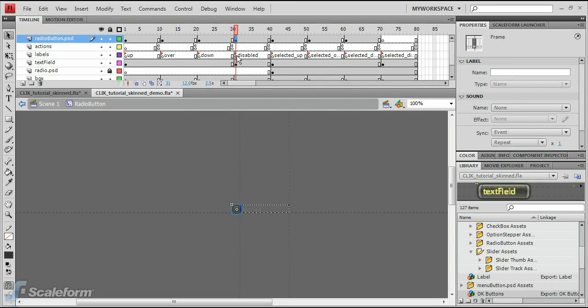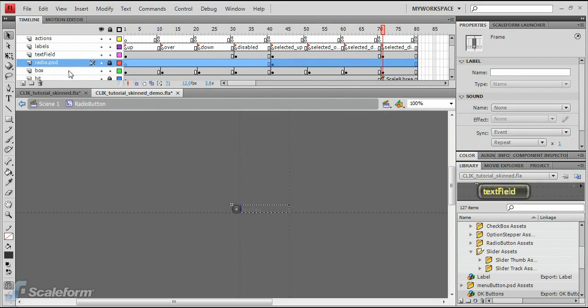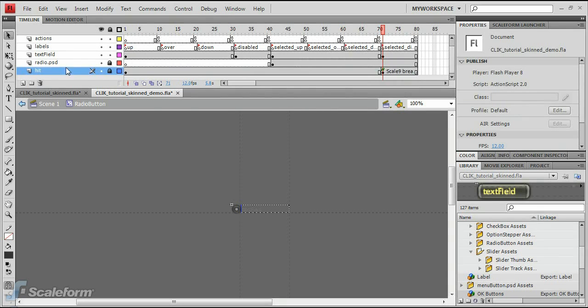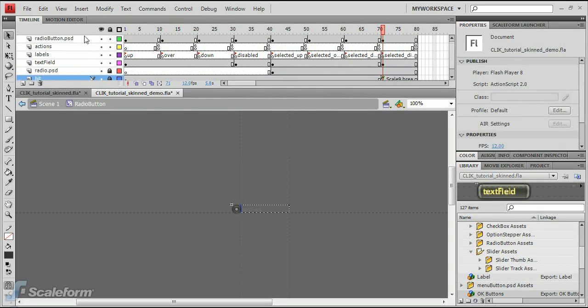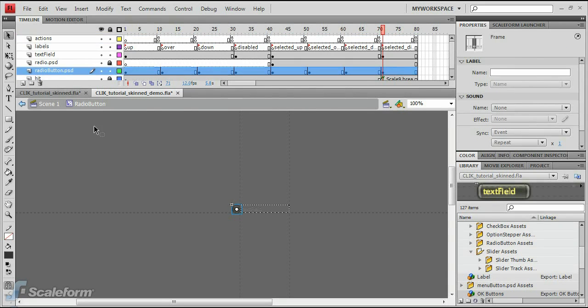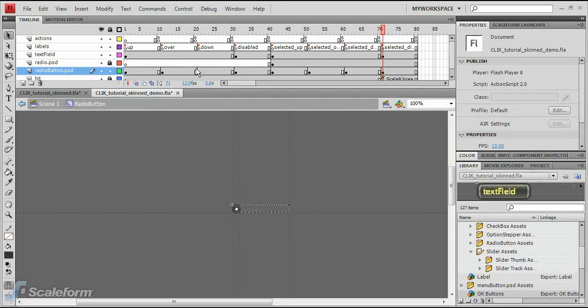Finally, select the Old box layer, and delete it. Drag the new RadioButton.psd layer down below the Radio.psd layer.